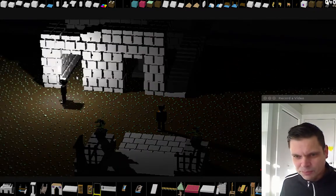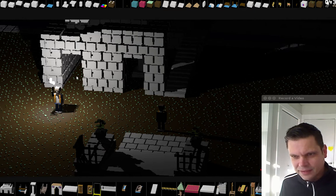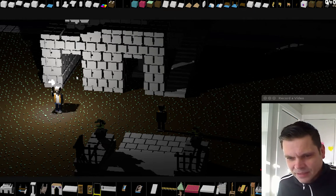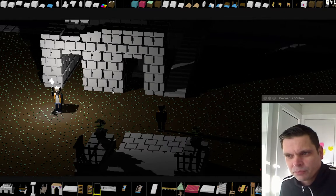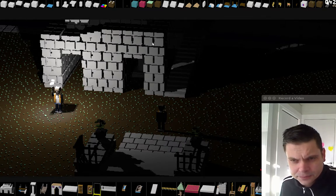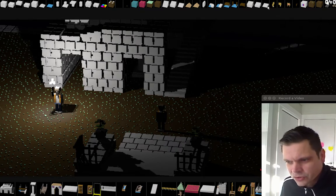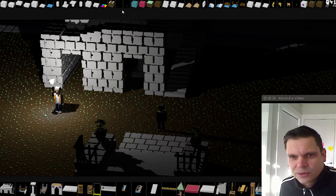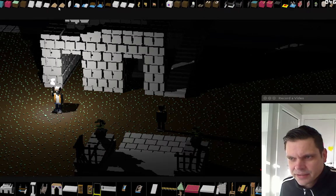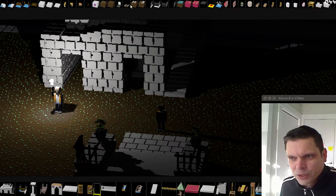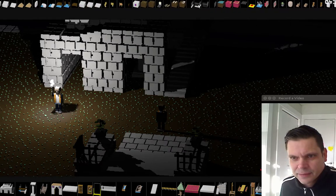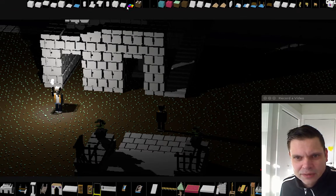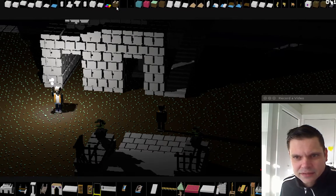Let's do some world building. There are two types of blocks I'll be using. Here on top of the screen are all the primitive blocks — everything is cube-shaped blocks. I can scroll through the library here, the palette.